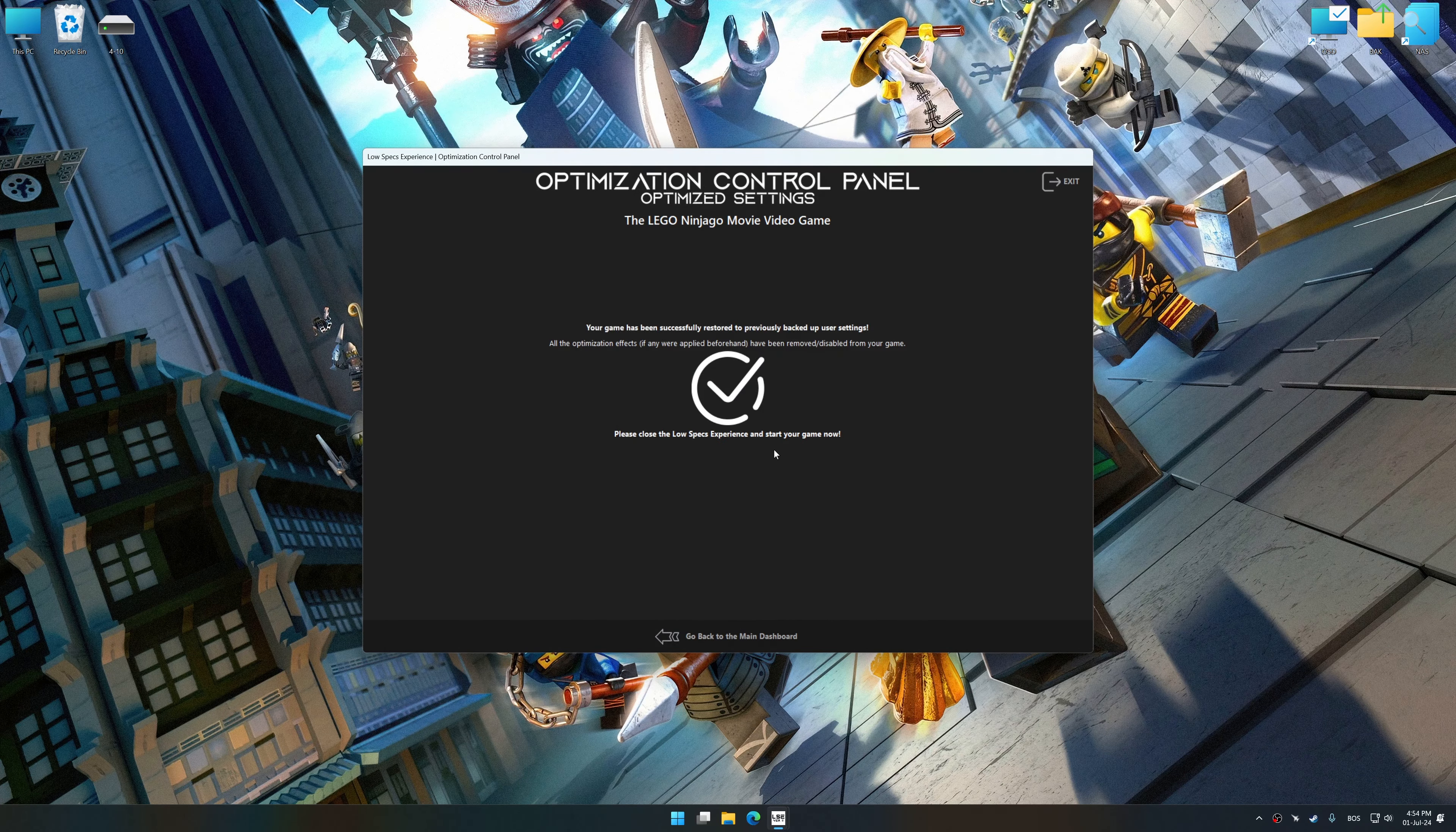That will do it for this video. If you found this video helpful, be sure to like and subscribe. Until next time, happy gaming!